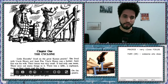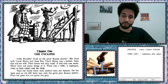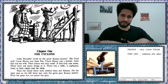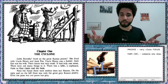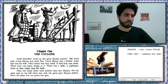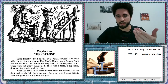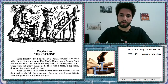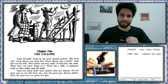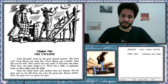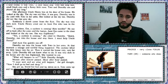'Aunt Em was his wife. Their house was very small. It had only one room. There were not many things in it — there was a table, a cupboard, three or four chairs, and a bed.' What is a cupboard? You can figure it out from the word 'board' — something you put stuff in — and the word 'cup.' A cupboard is also sometimes called a cabinet. 'Near the house, there were neither trees nor flowers. On the right and on the left, there was only the great gray Kansas prairie. Even the grass was not green, but gray.' So, it's a grassland, and in this case, the grass was gray.